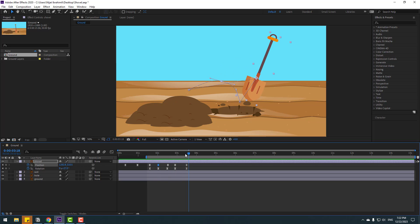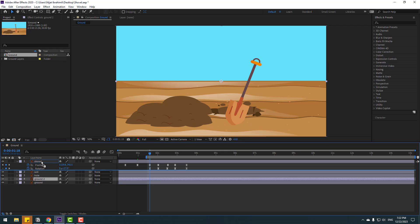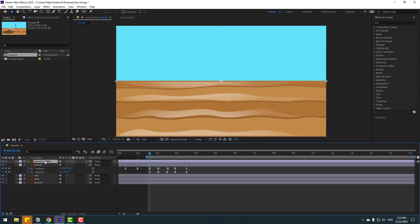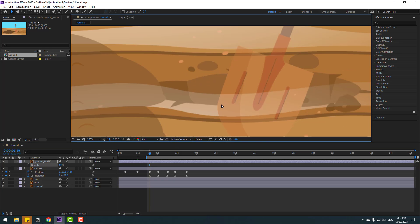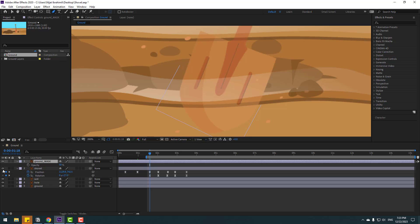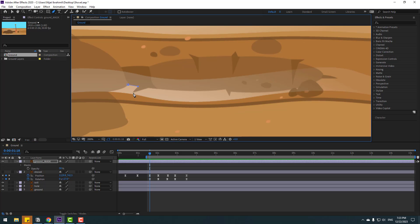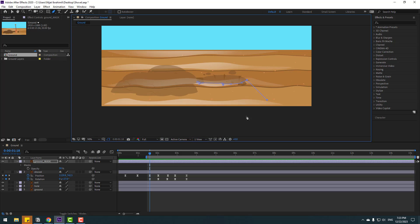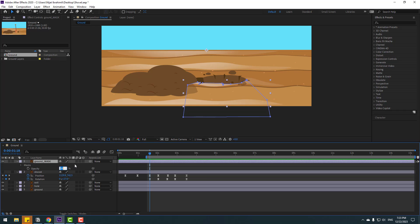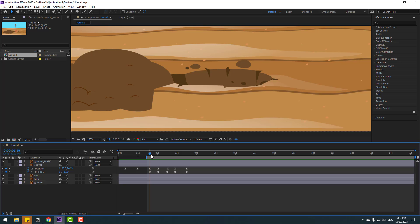Okay, not too bad. So this time go to here and select the ground layer, press Ctrl+D to duplicate, and move up. Change the name to 'ground mask.' Press T to change opacity, zoom in here, go to the pen tool, hide/show the layer, and let's make a mask like this.